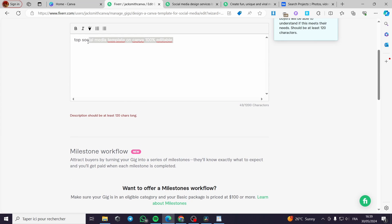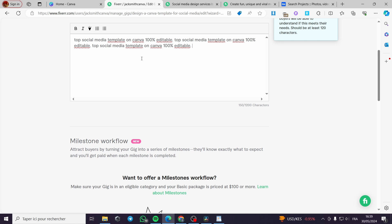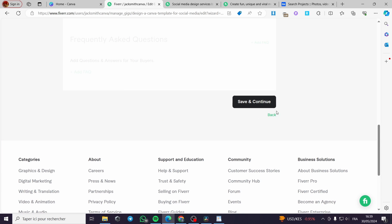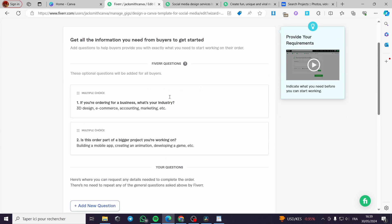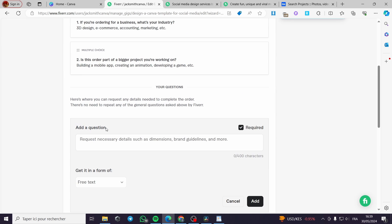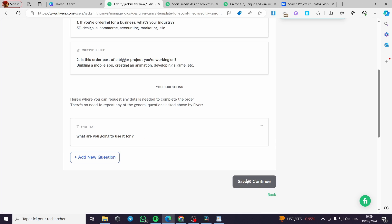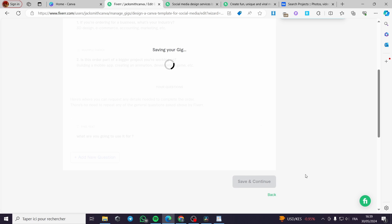Right here in the requirements section, you can add a question for the buyer — for example, 'What are you going to use it for?' Add the question and then click Save and Continue.